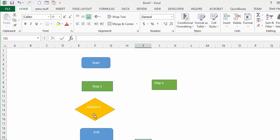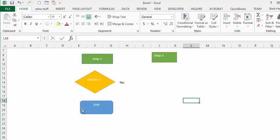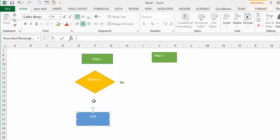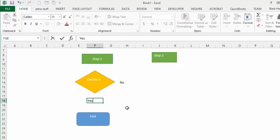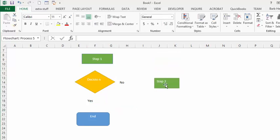Now we need to add labels and arrows between the shapes. We're going to type the word 'No' for the rightward branch from the decision, then move things down a bit and type the word 'Yes' for the downward branch.